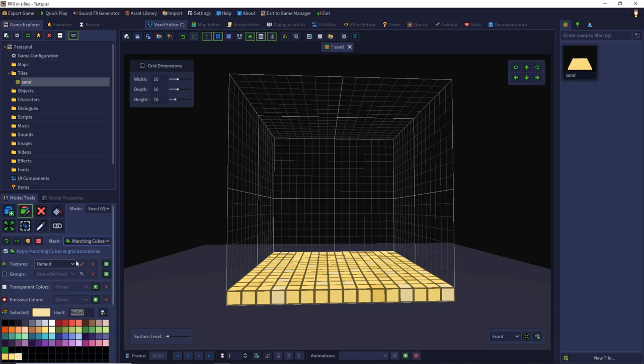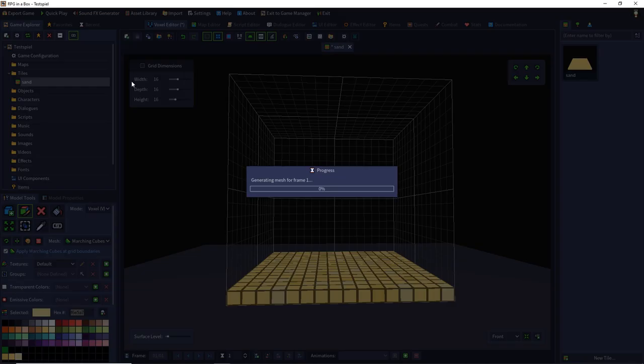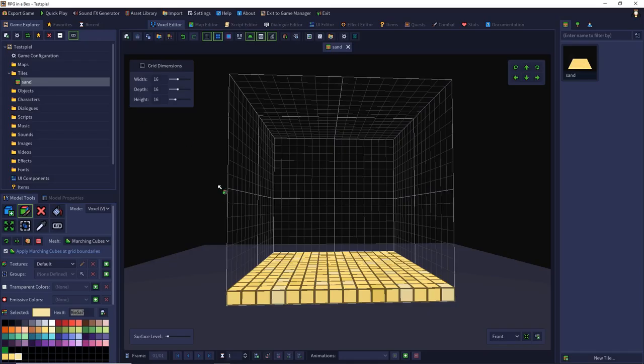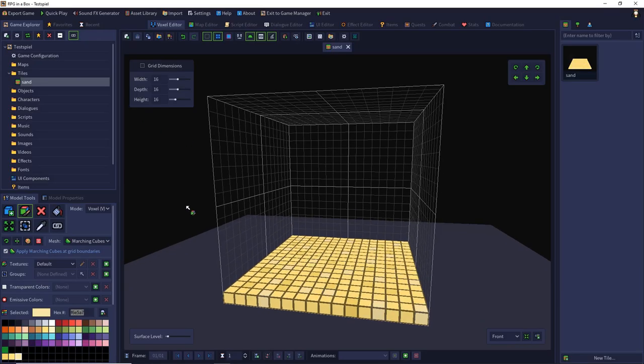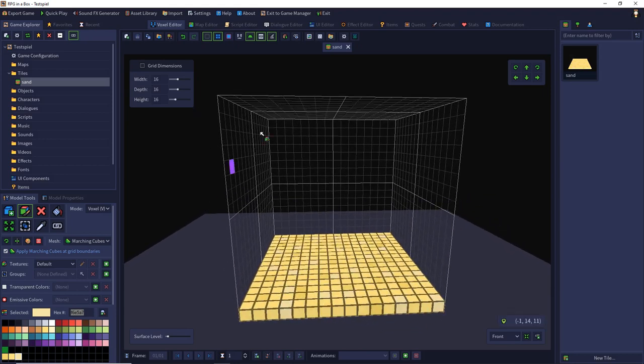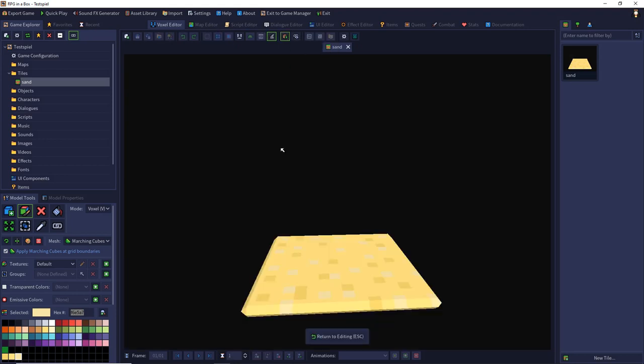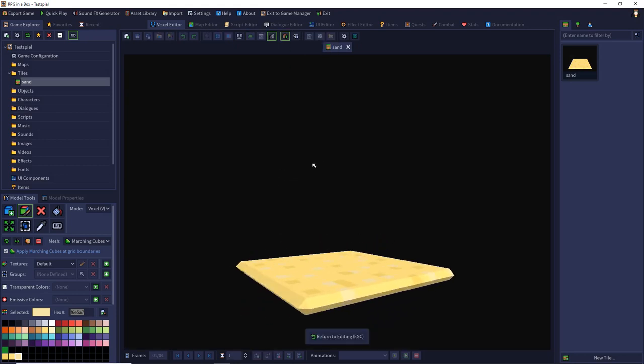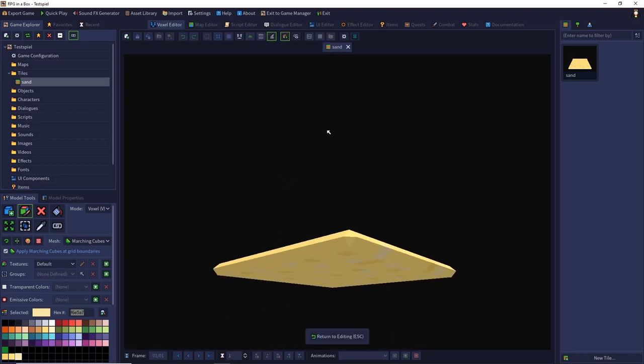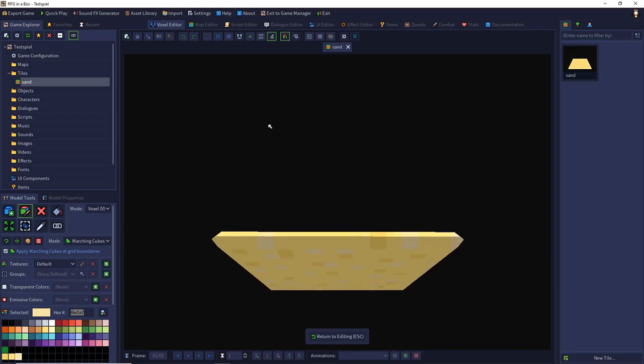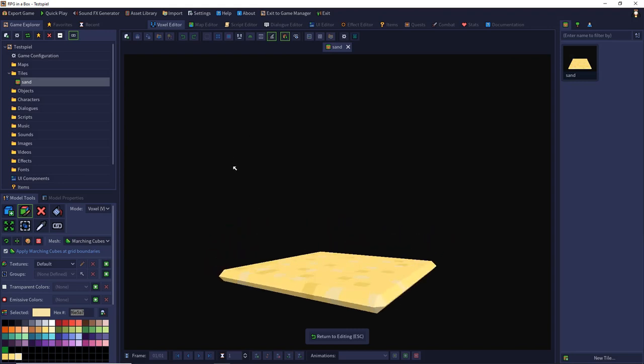If we change the mode we have to save again. Then we can use the preview mode and see the difference. We have more rounded edges.